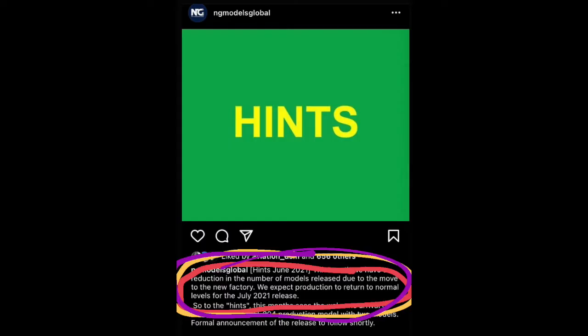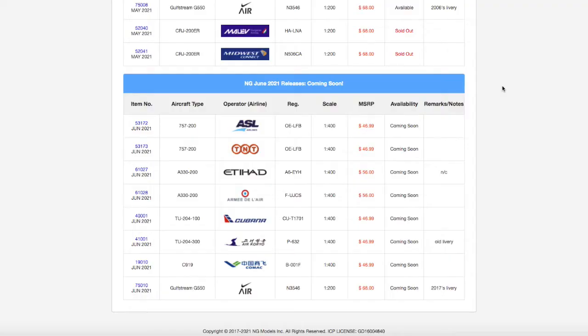On NG Models Instagram, either before or after the releases, they said that this is going to be a smaller release because they're moving factories, so they can produce less models than before. They said that production is going to be back to normal in July, so July 2020 releases are going to have more models.